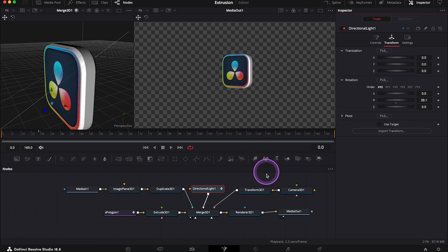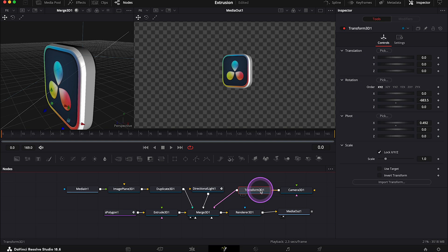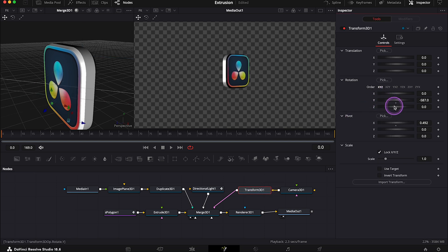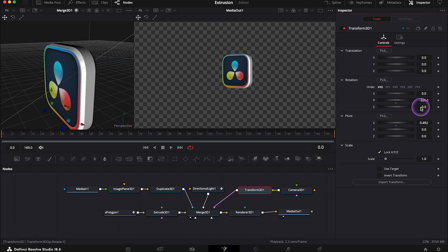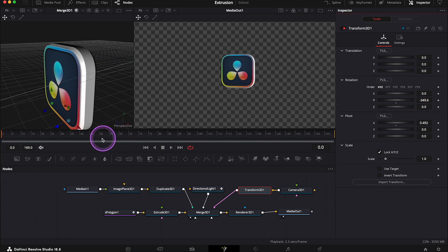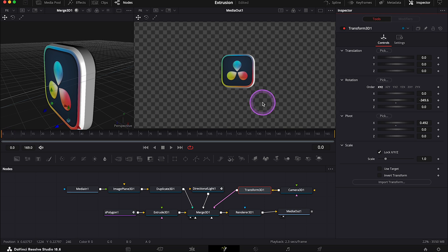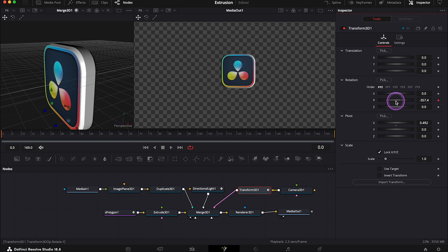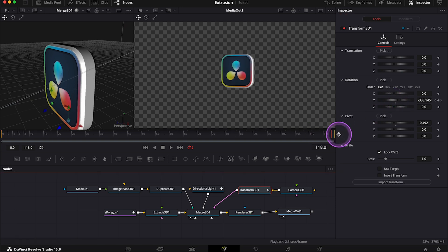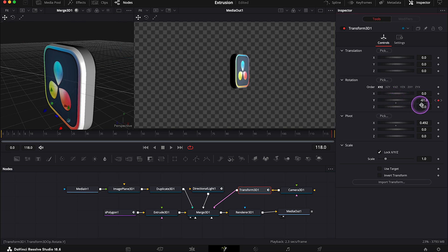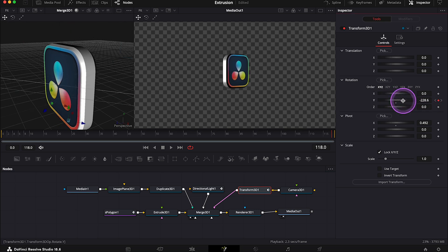And let's go back to the Transform node again and let's animate the logo a bit. The possibilities are endless here, but I will just rotate it so you can see how it looks. So I'll move my cursor to the very first frame, then I'll create a keyframe next to the Y position, and I will choose how I want my logo to start. And then let's go to the very last frame, and I will rotate my logo a few times. Okay, and let's see.